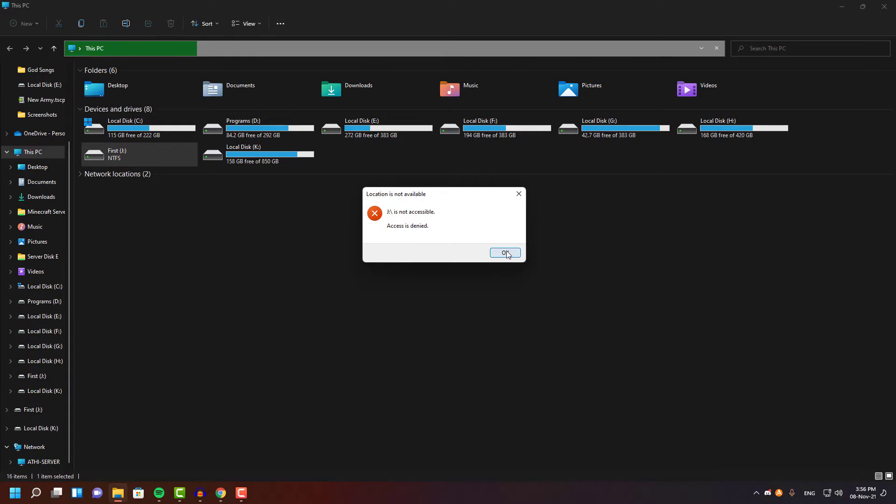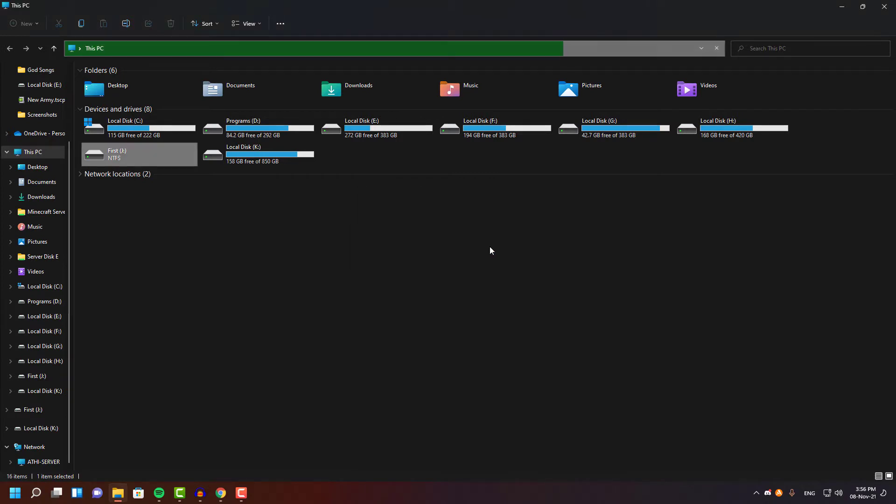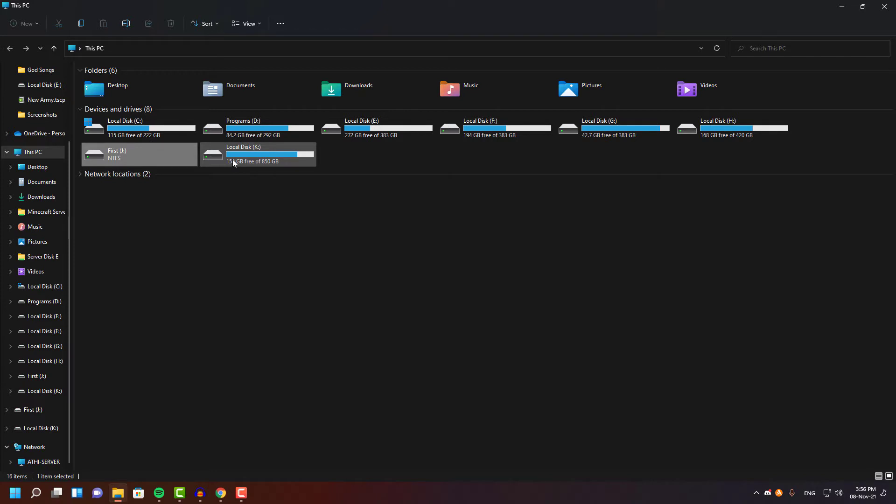As you guys can see, these two drives are my external hard disk and one of the drives doesn't have any user permissions, so I couldn't open this.